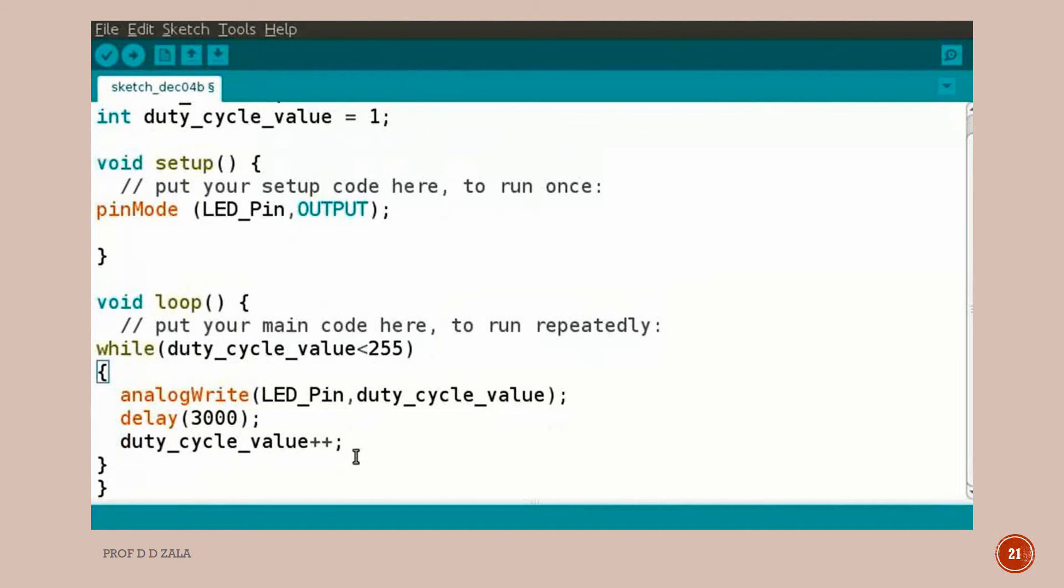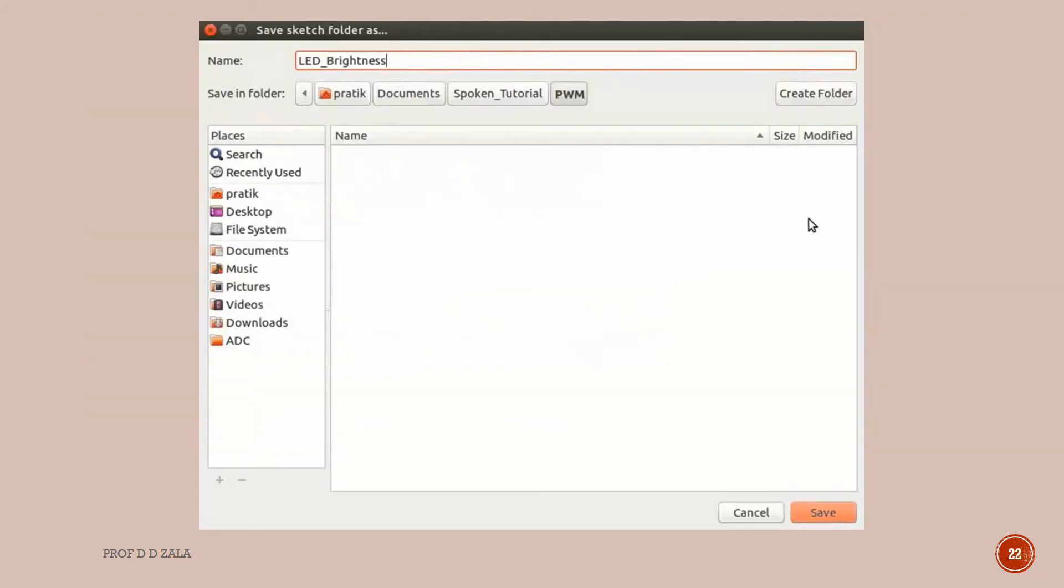The duty cycle value must be between 0 to 255. That is between 0 volt to 5 volt. We will keep a delay of 3000 millisecond. That is 3 seconds. Click on the compile button to verify the program.